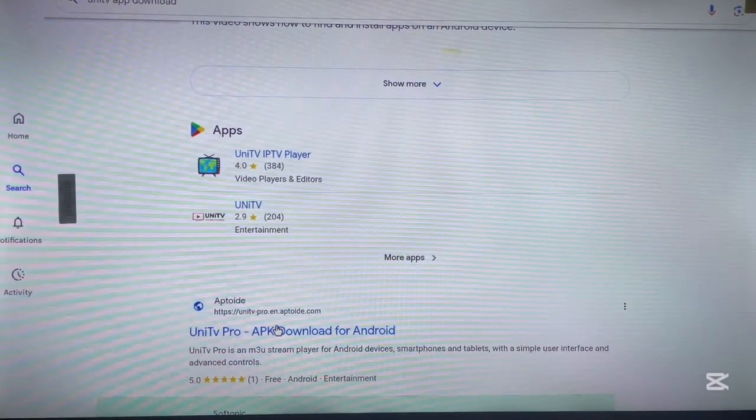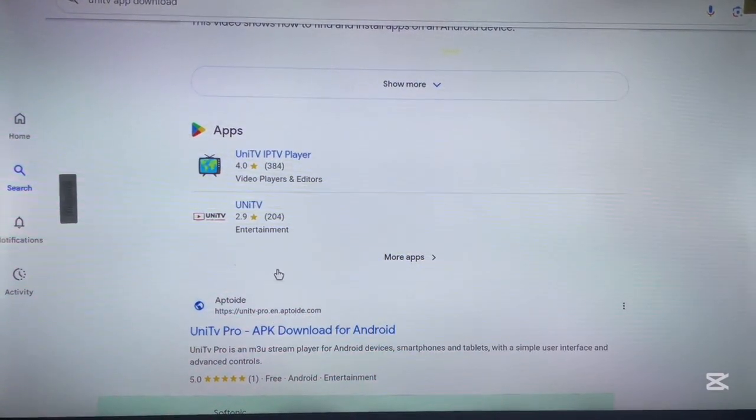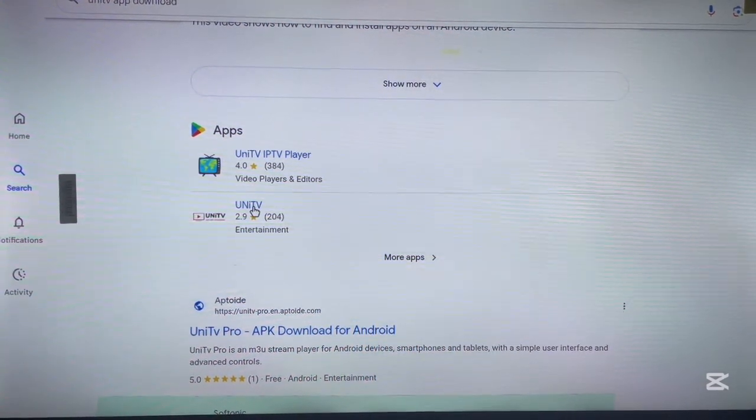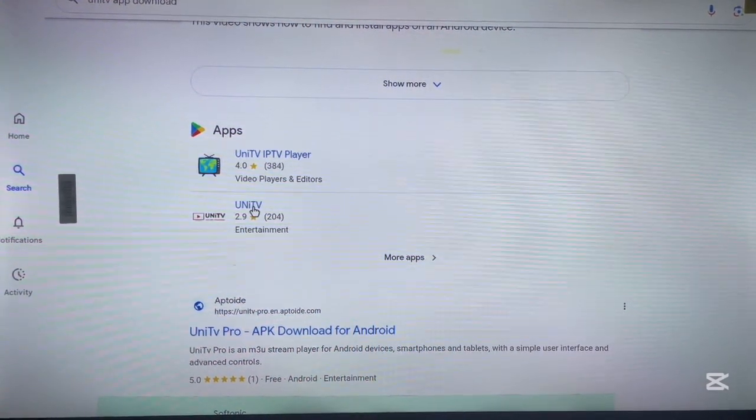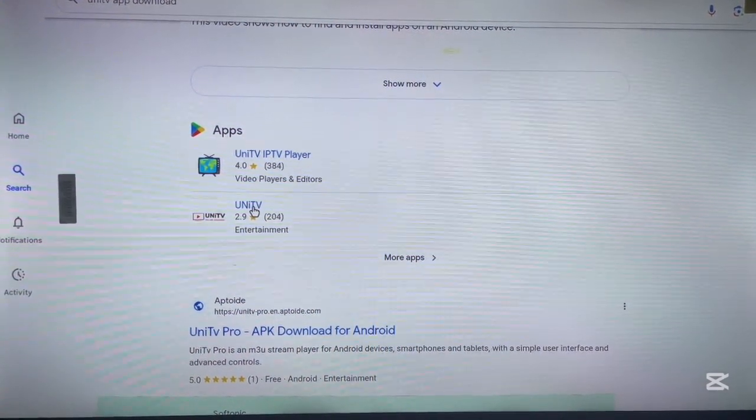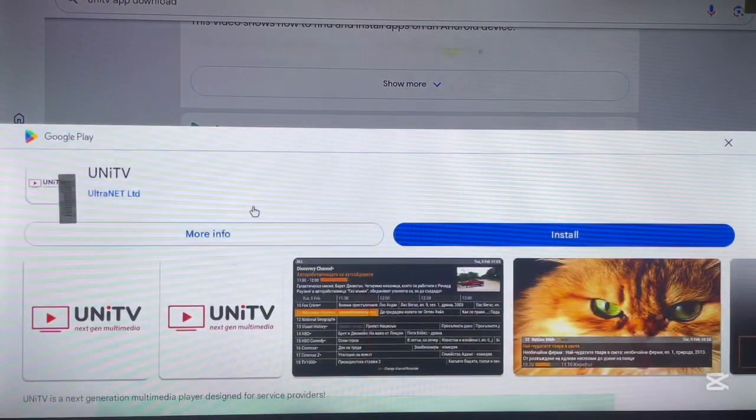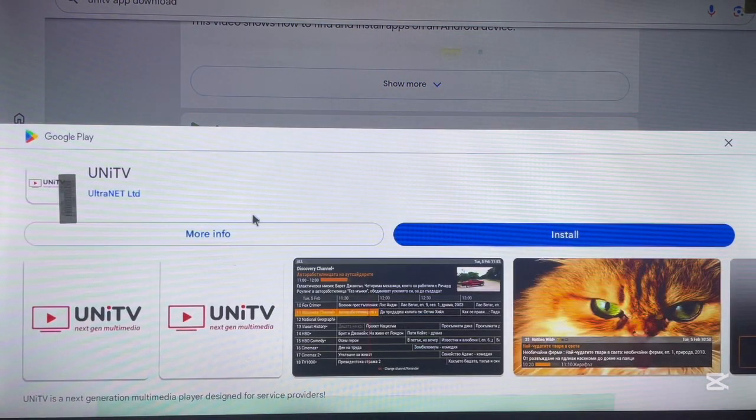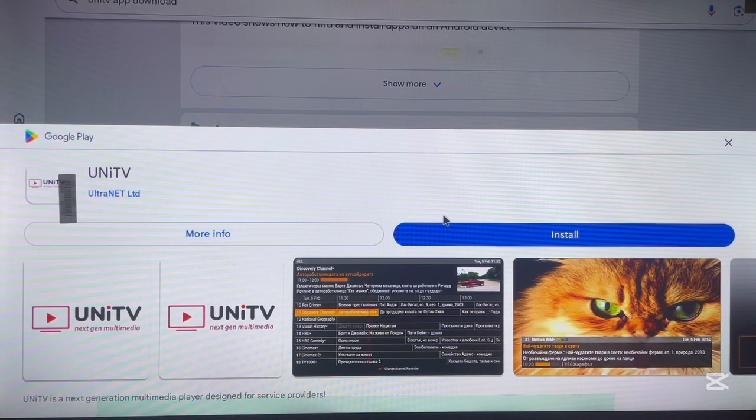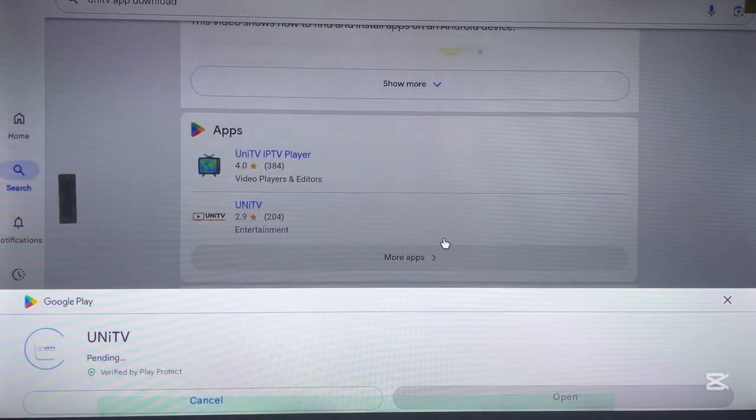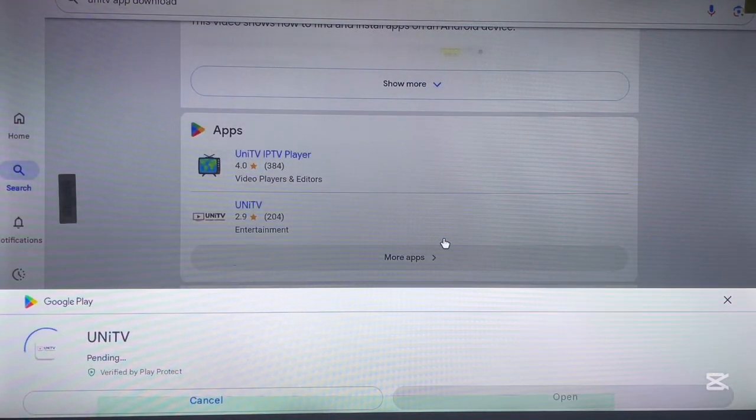I actually click on this option and as you can see, this is the install button here. I can click install and the application is going to be installed to my Android TV. In your case, they might ask you to log into your Google account.